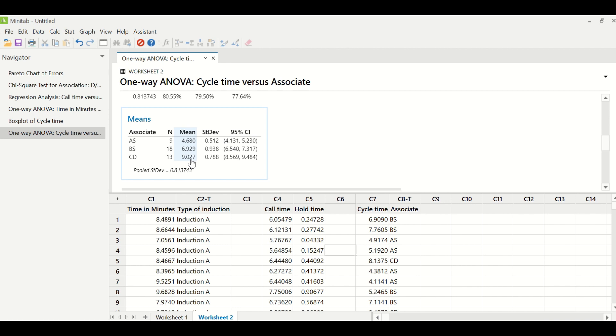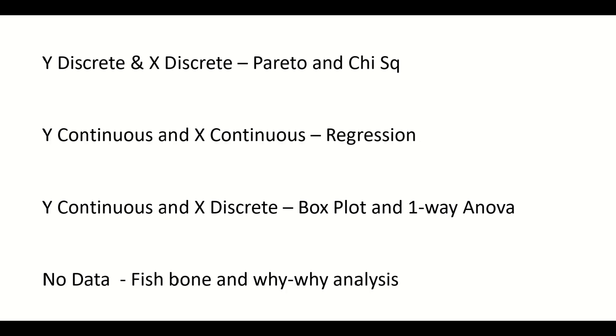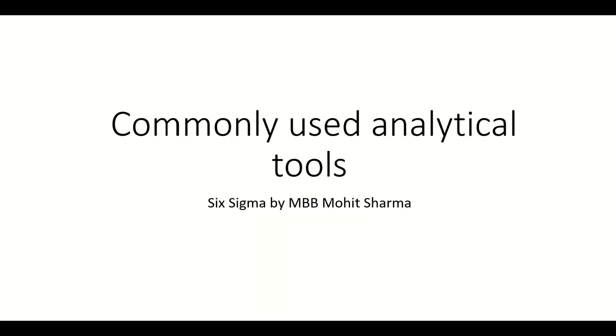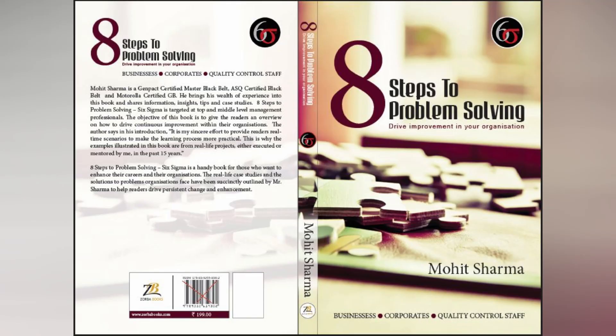So friends, this is about data, and when you do not have data in your system then you will use fishbone and why-why analysis. So in fishbone I have a detailed video on fishbone and why-why analysis. I will attach the link of these videos in the description box below for your reference. So friends I hope you understood what are the commonly used analytical tools and their Minitab application. So if you like this video please give it a thumbs up and share this video with your friends. I will see you in my next upcoming video till then take care bye bye.